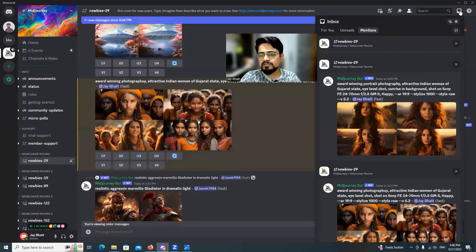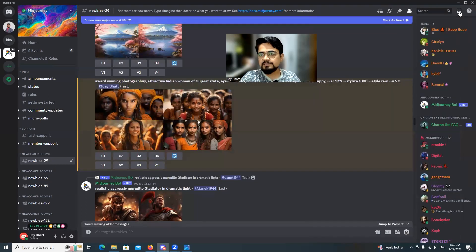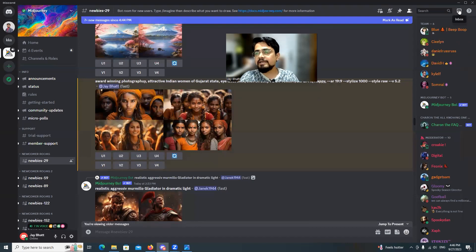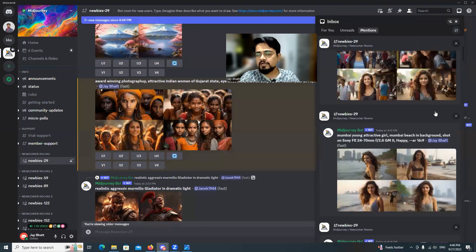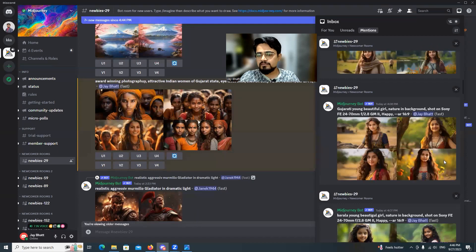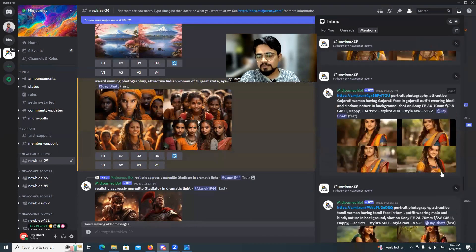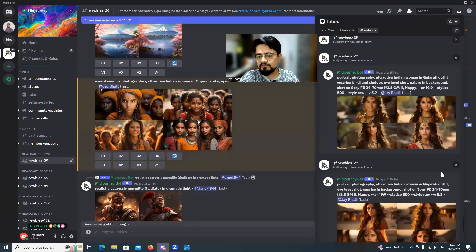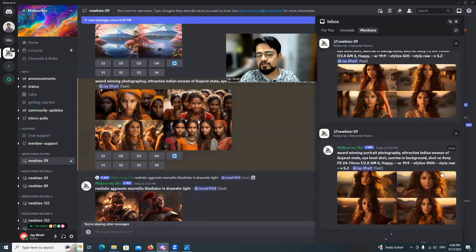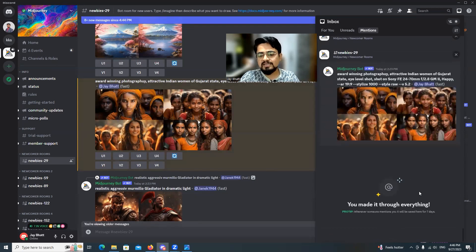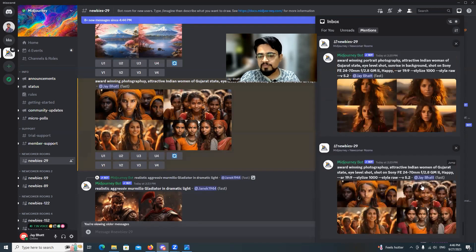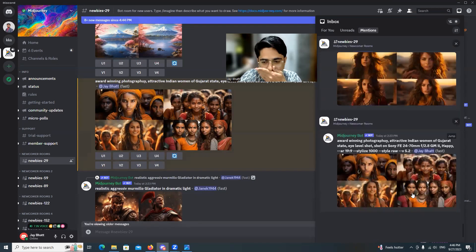In the upper right corner there is a symbol called the inbox. When you click on it, it will come up with the entire history of images that you have generated from the past week.